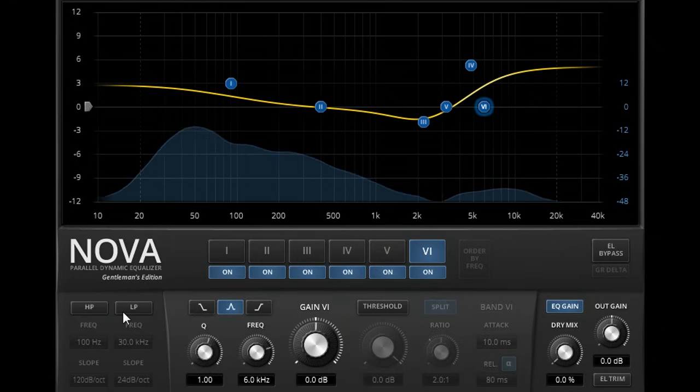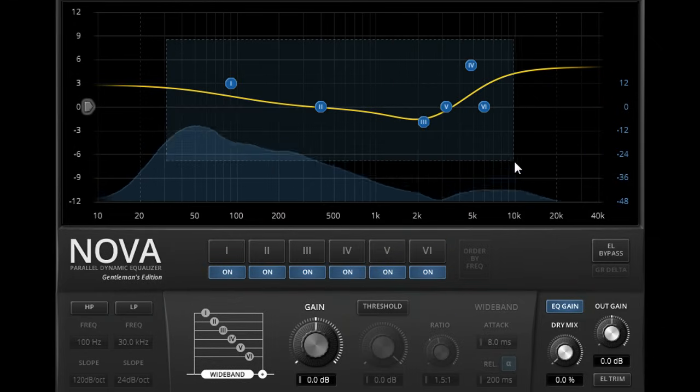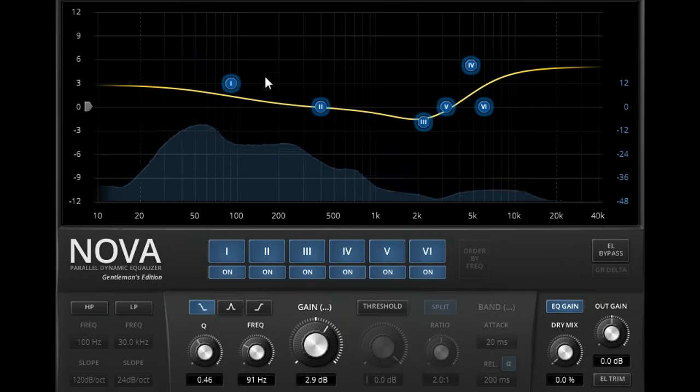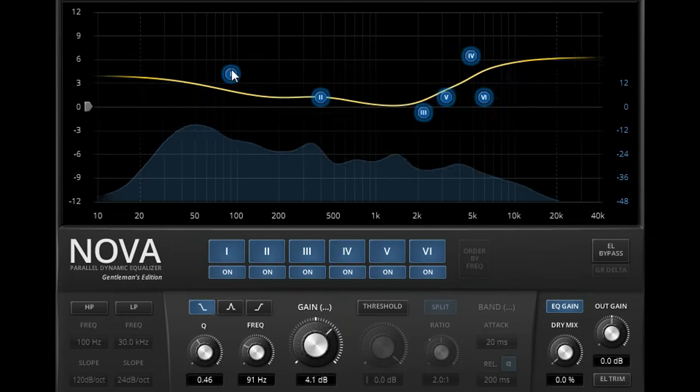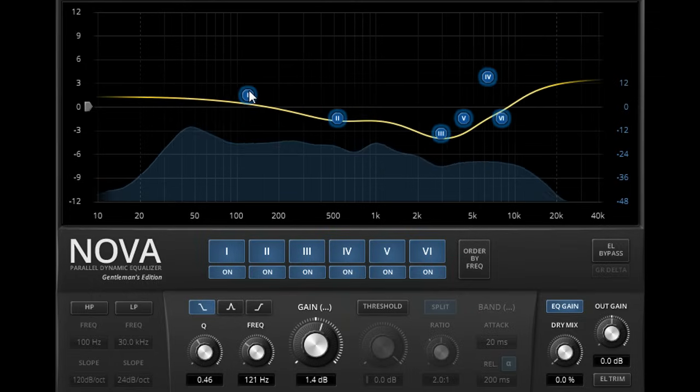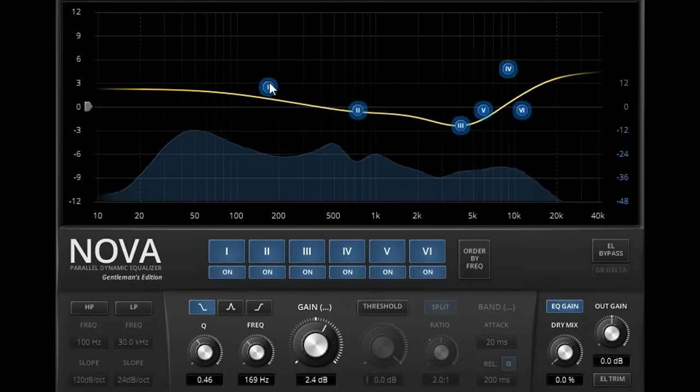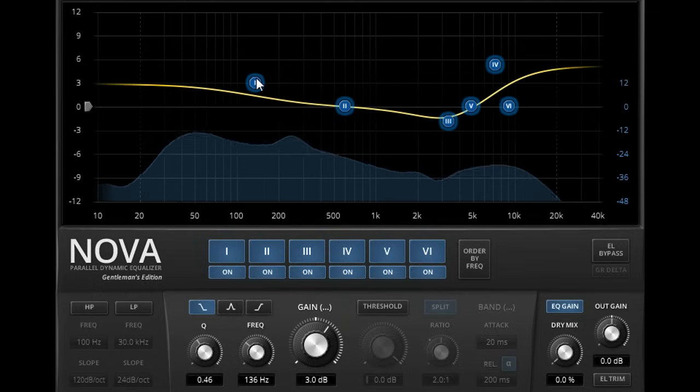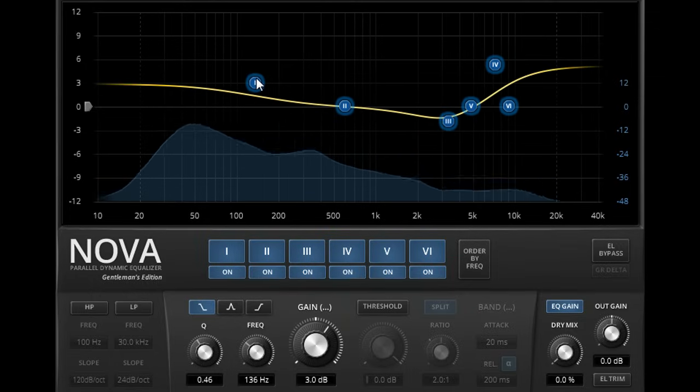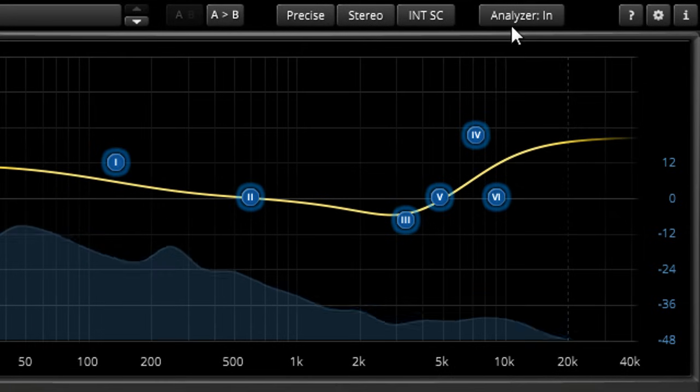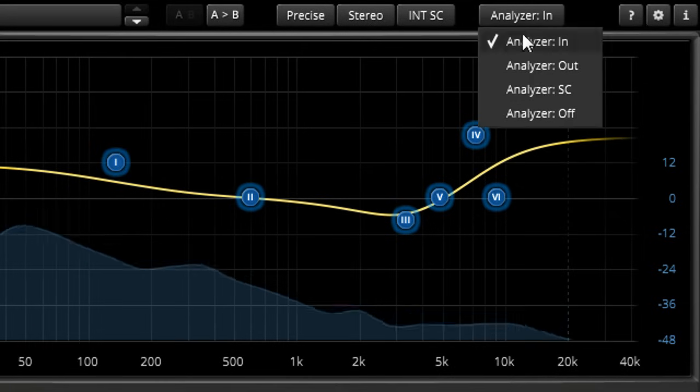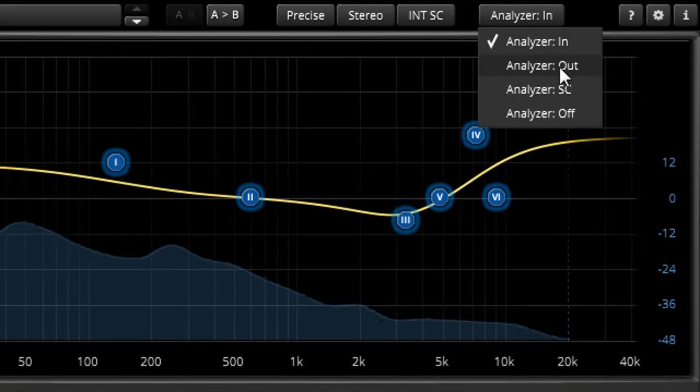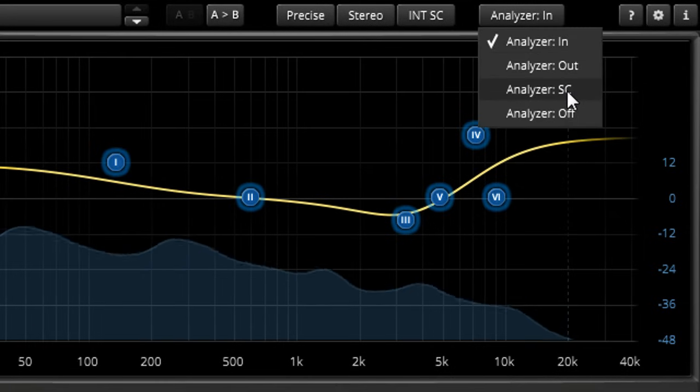Both plugs allow you to drag to select multiple bands in the graph and adjust them all in one go, and both provide an optional real time analyzer to show the spectrum of the input, output, or sidechain signals.